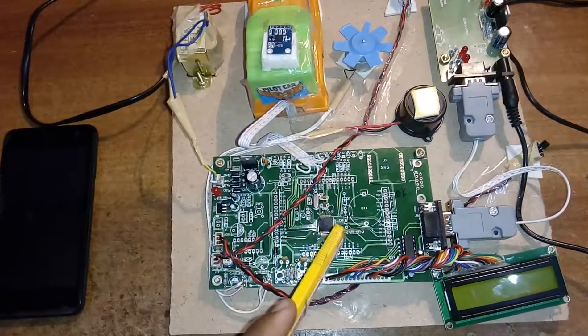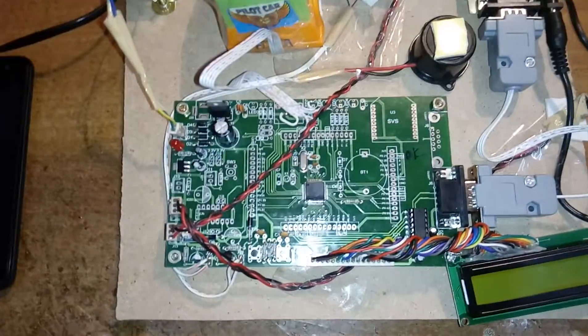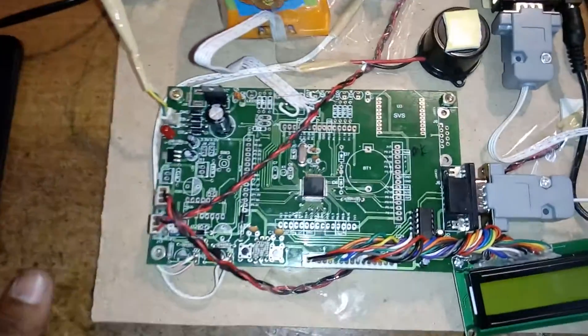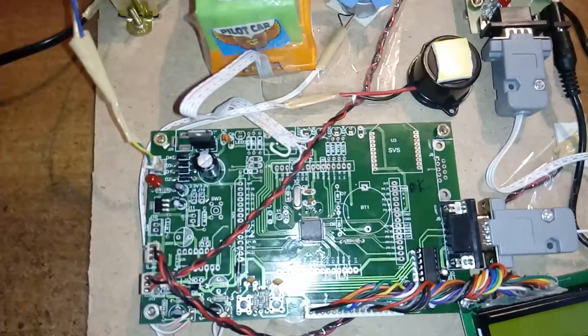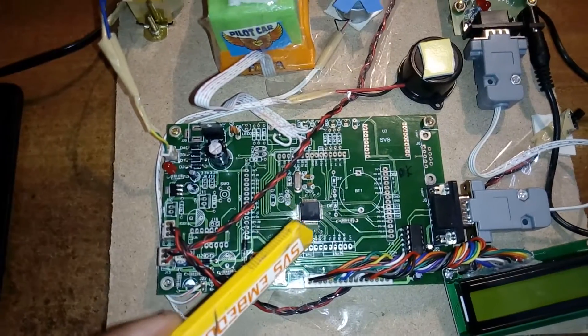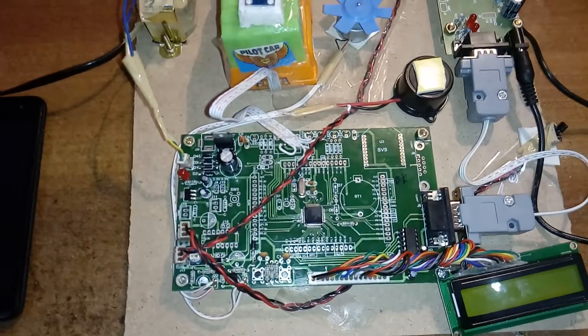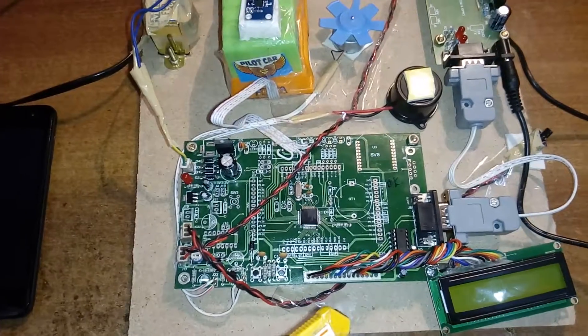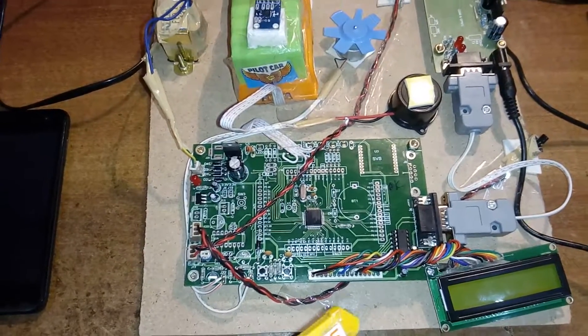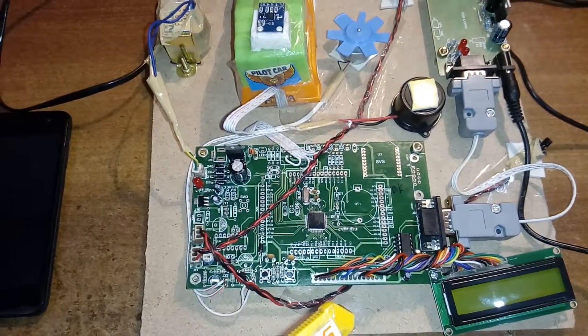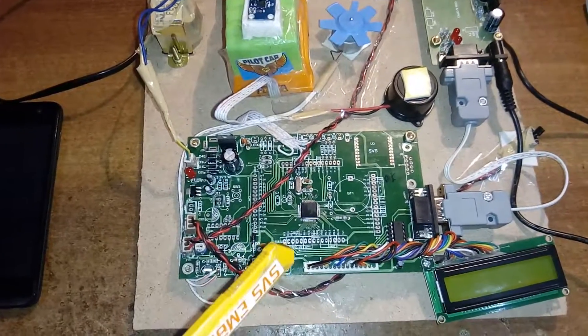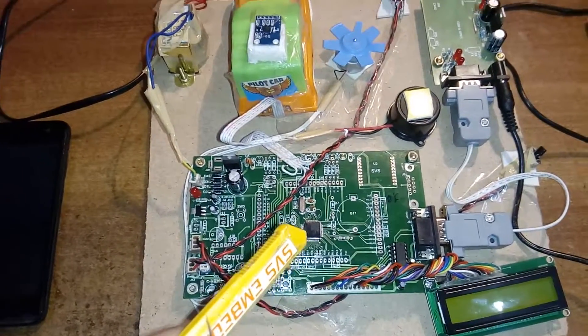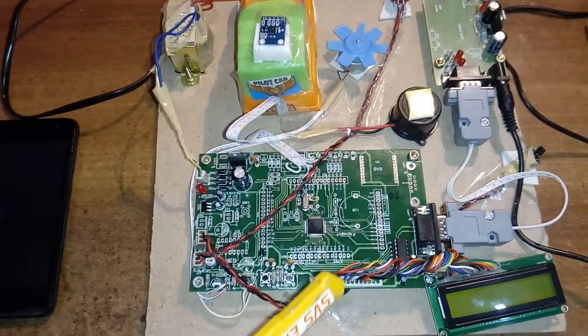Here I am using an LPC2148 ARM7 TDMI processor having total 64-pin IC. Port 0 consists of 0.0 to 0.31, 32 pins. Port 1 consists of port 1.16 to port 1.31, 16 pins. It is 16-bit by 32-bit architecture.